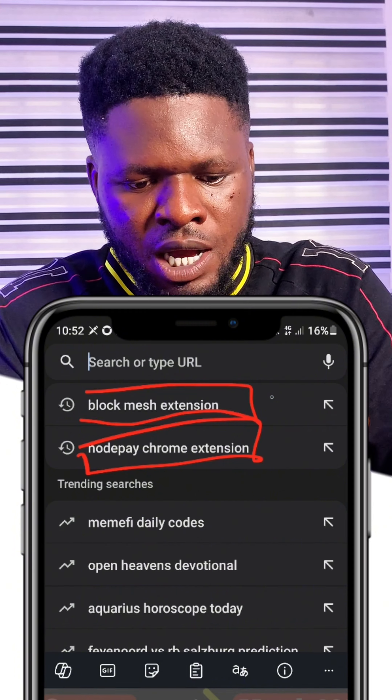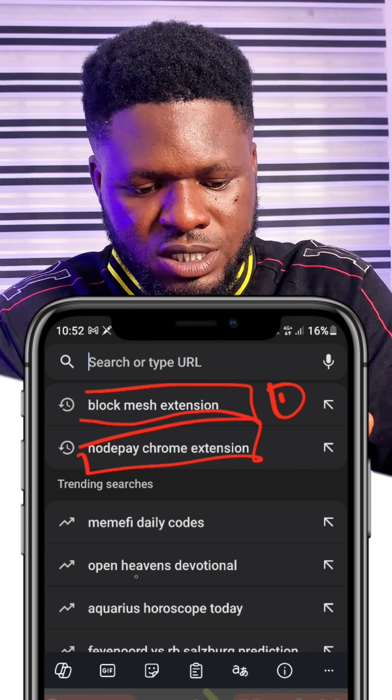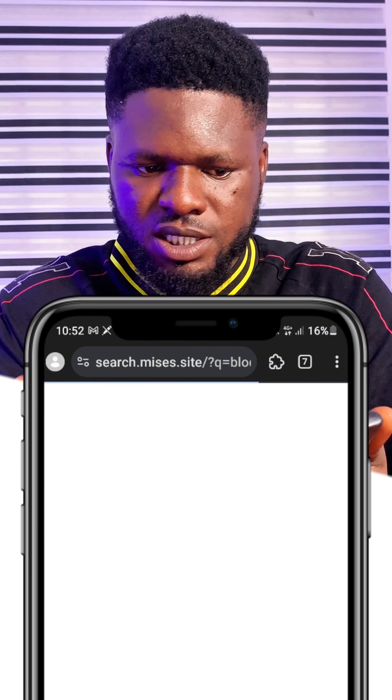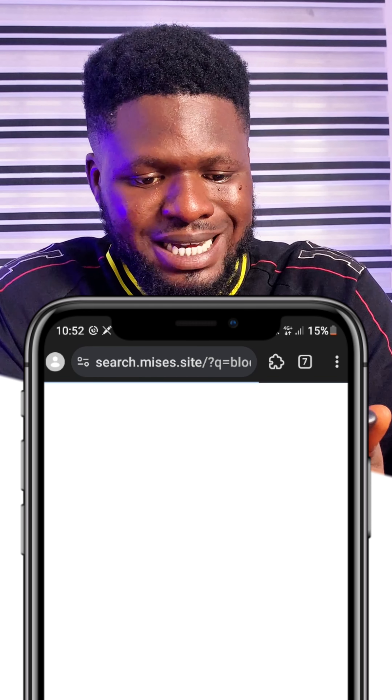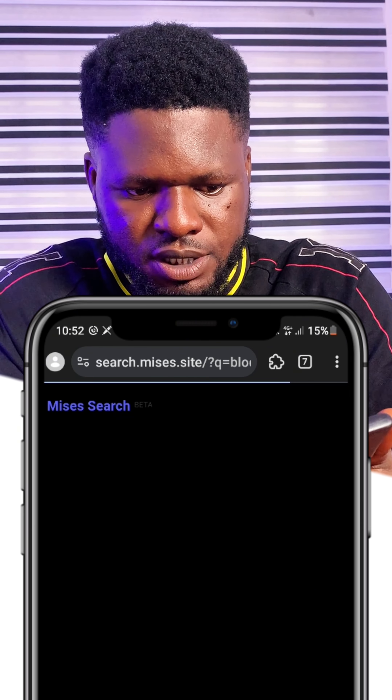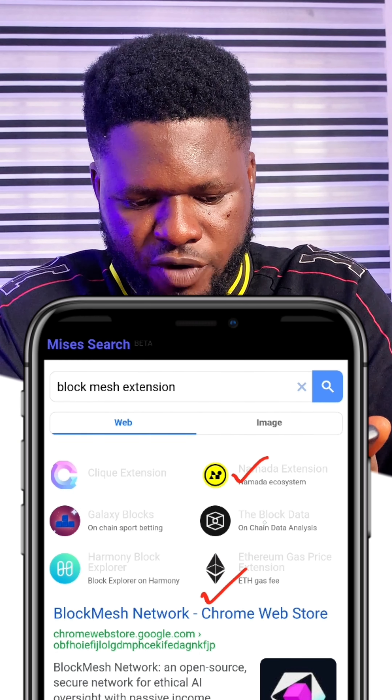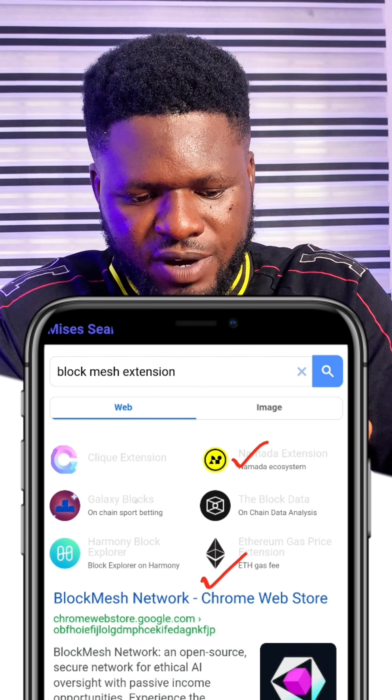I'll drop links to all the extensions so you can copy them, take them to your Mises browser, and paste them in the search bar. The search results will appear. For example, I'm clicking on the Block Mesh extension link — it searches for results, and once I have them on my home page, I click on Block Mesh Chrome Extension. It's available on the Chrome Web Store, but that doesn't mean you can't add it to other browsers.